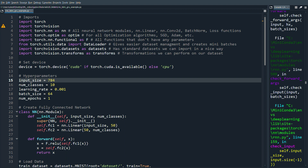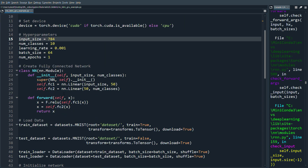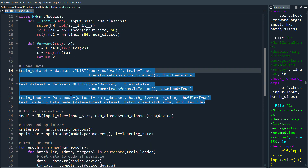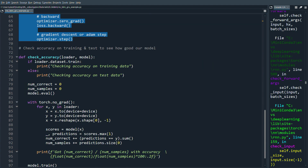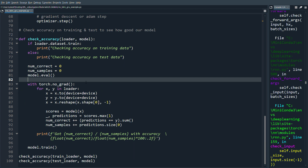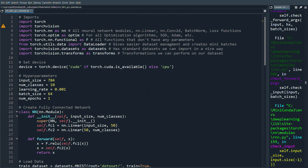Welcome back for another PyTorch video. In this video I want to show you how to code a simple RNN as well as a GRU or LSTM in PyTorch. All I have here is the code for a fully connected network that we coded in a previous video. It's a very simple fully connected net training on the MNIST dataset — loading MNIST, initializing the network and optimizer, a training loop, and then checking the accuracy. In this video I'll just focus on the RNN.